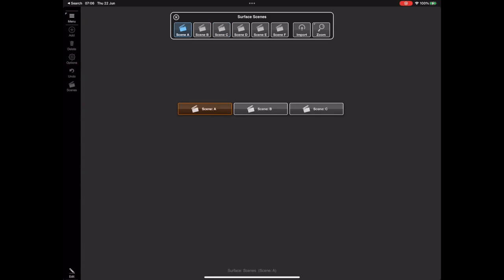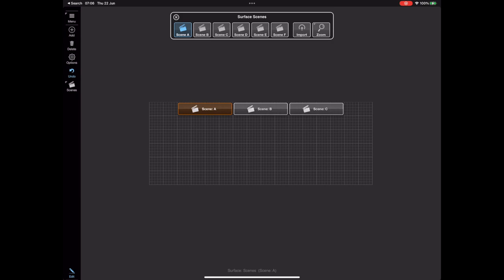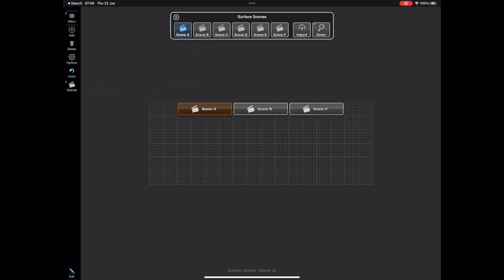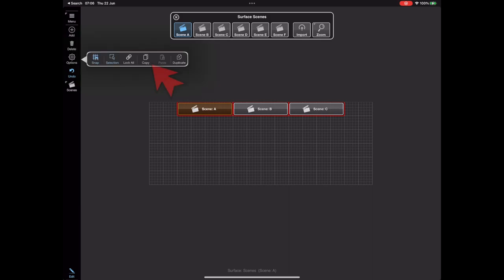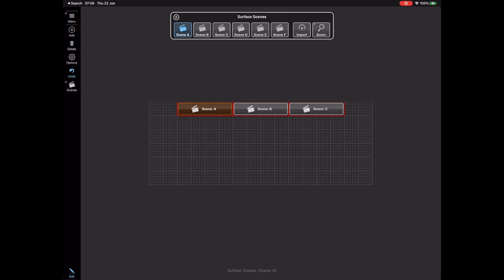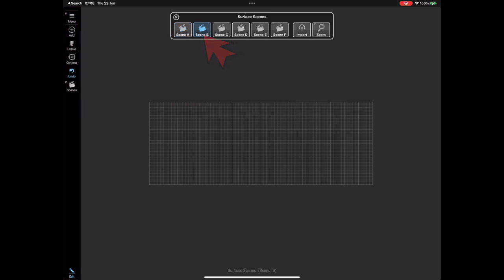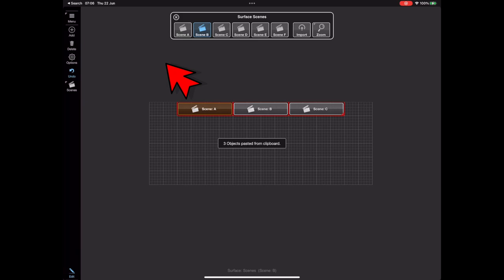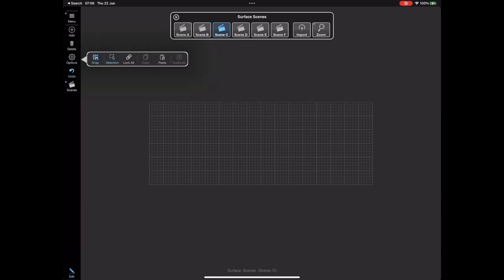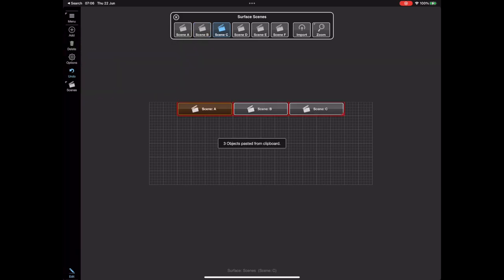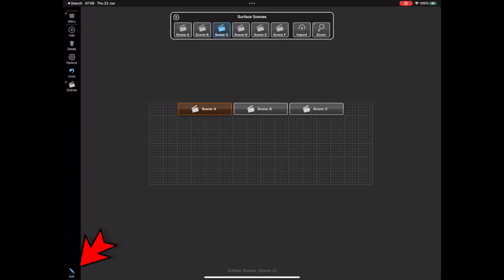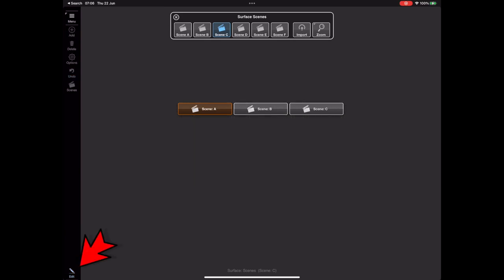Now we have these three buttons on Scene A. I'm going to select all of these buttons, copy them, switch to Scene B and paste them in, then flick to Scene C and paste them in again — so we have these same buttons on all three pages.